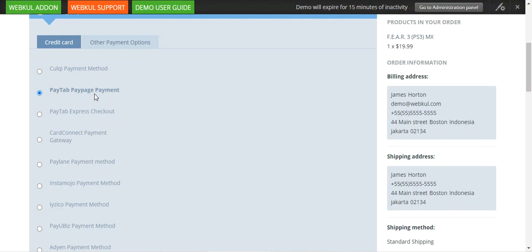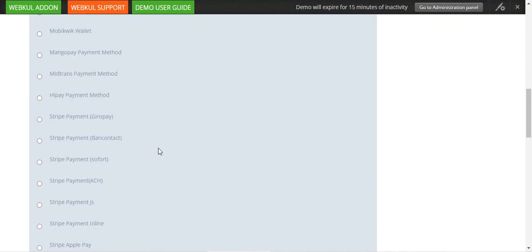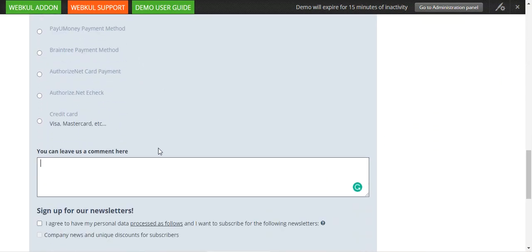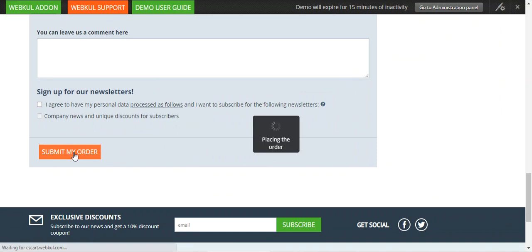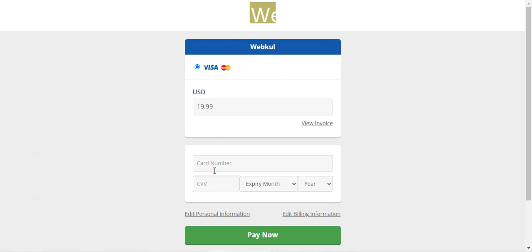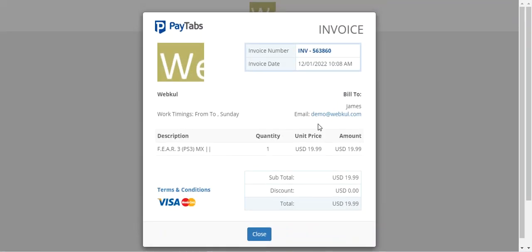Let's check out the PTAB Pay Page Payment first. I've selected PTAB Pay Page Payment and I'll tap on the Submit My Order button. We'll be redirected to paytabs.com, where we can make the payment using our credit cards. You also have the option to view the invoice by tapping on it.